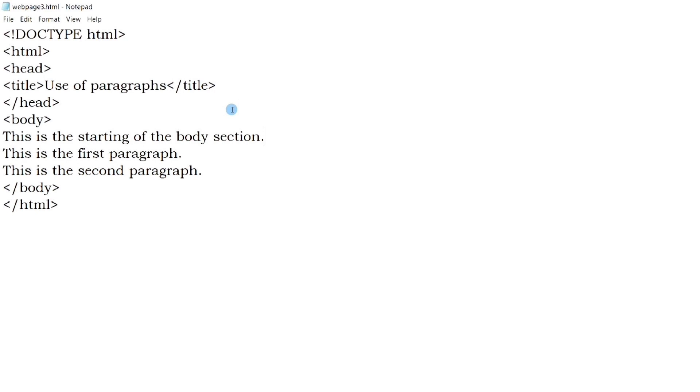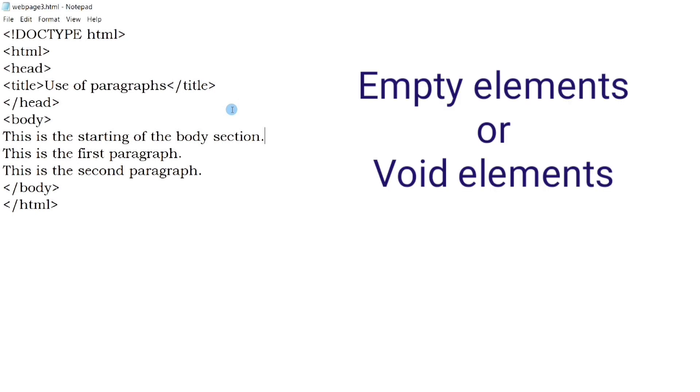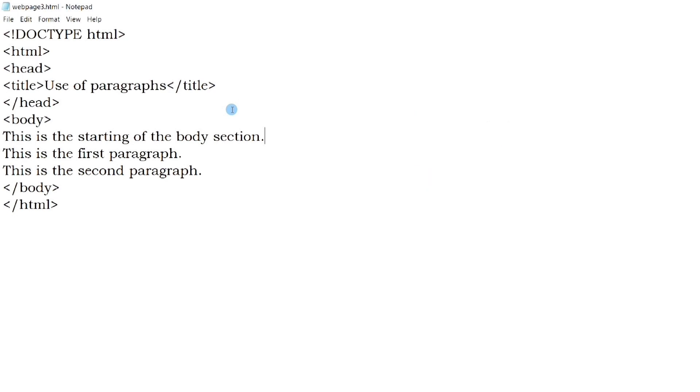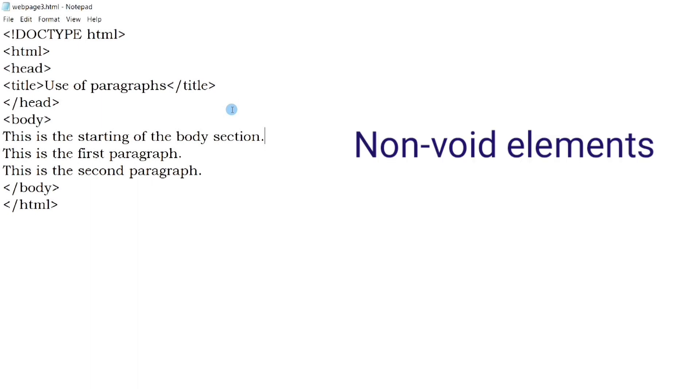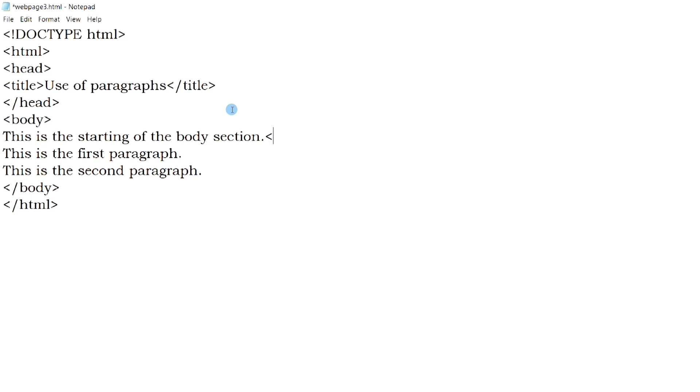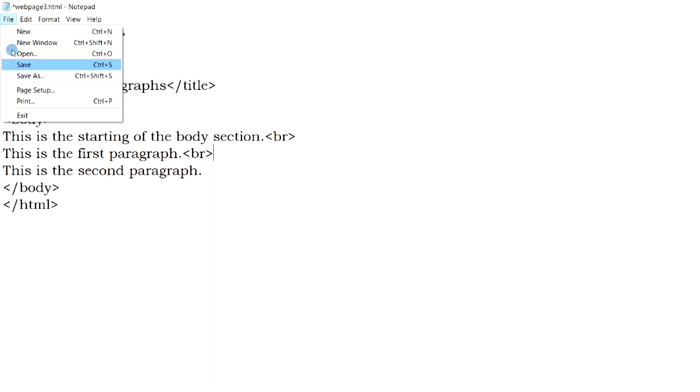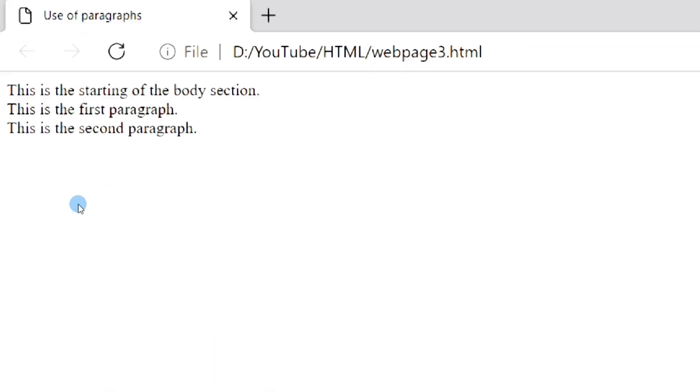br is an example of such type, and these tags are called empty elements or void elements, while the usual tags which need an end tag and contents are called non-void elements. As you can see, the three sentences have been displayed in three different lines.